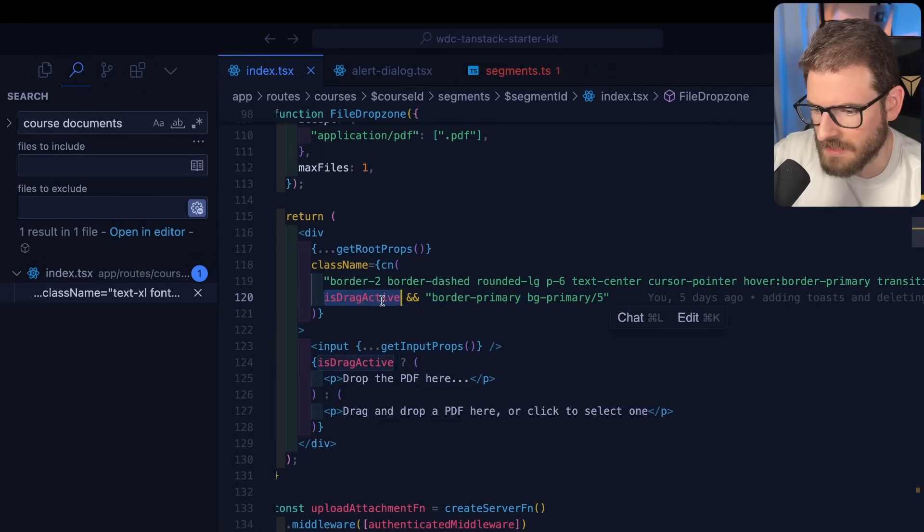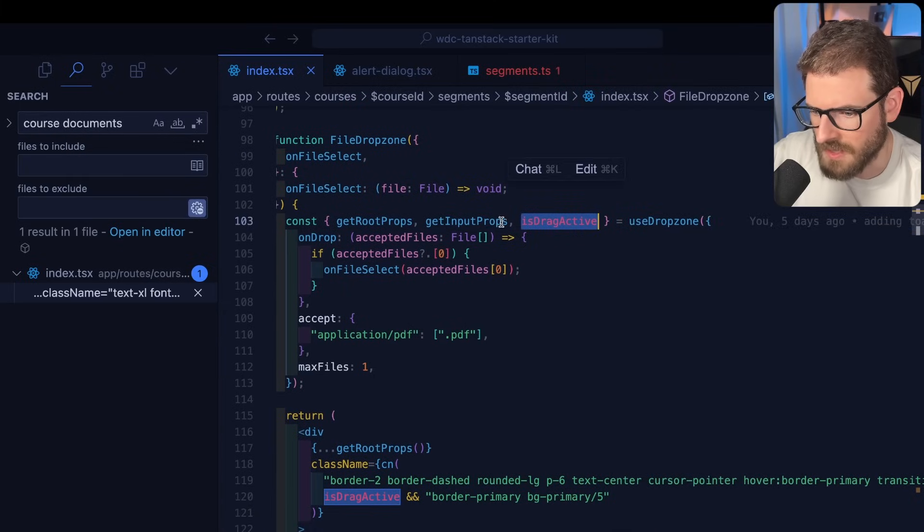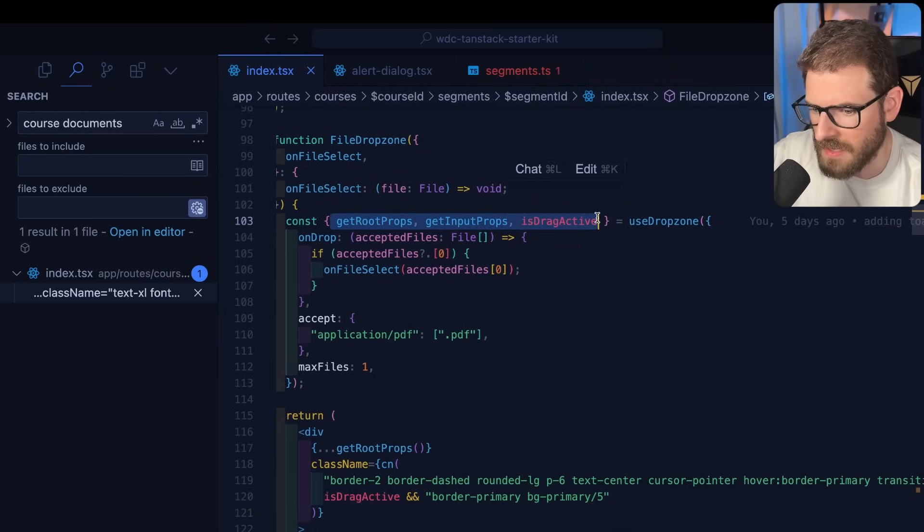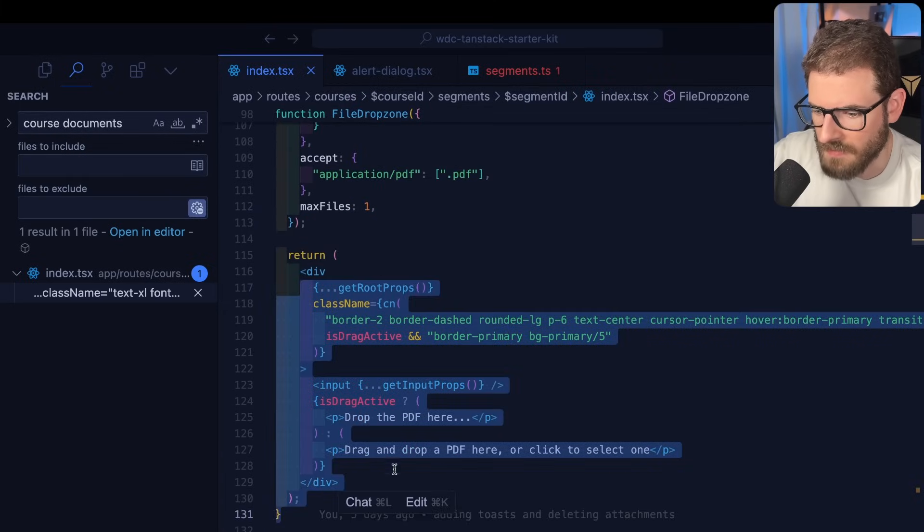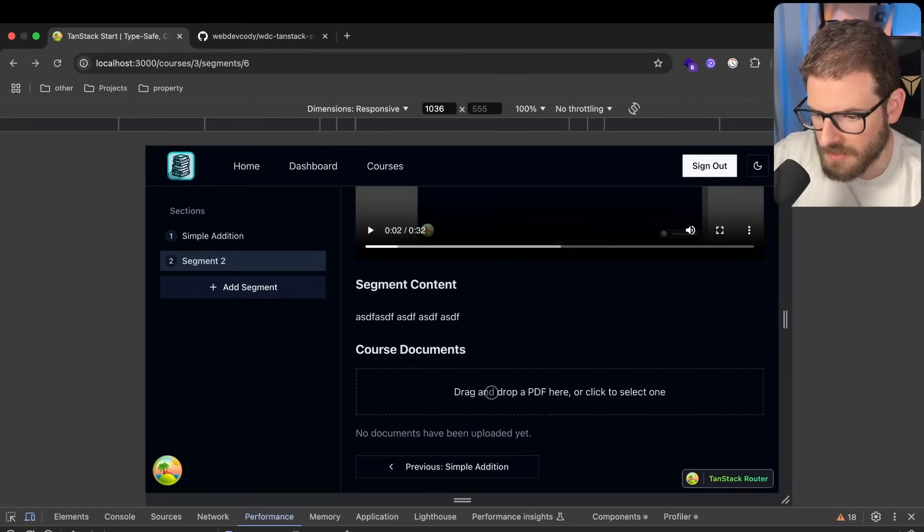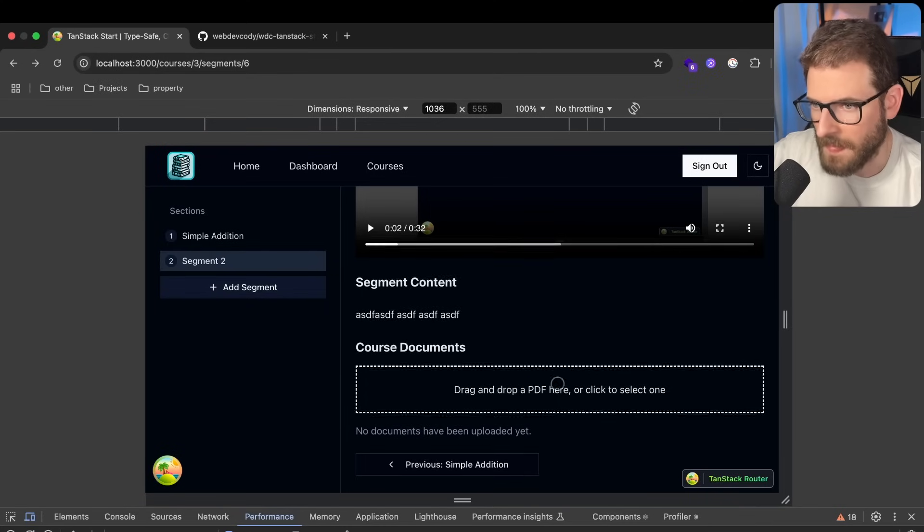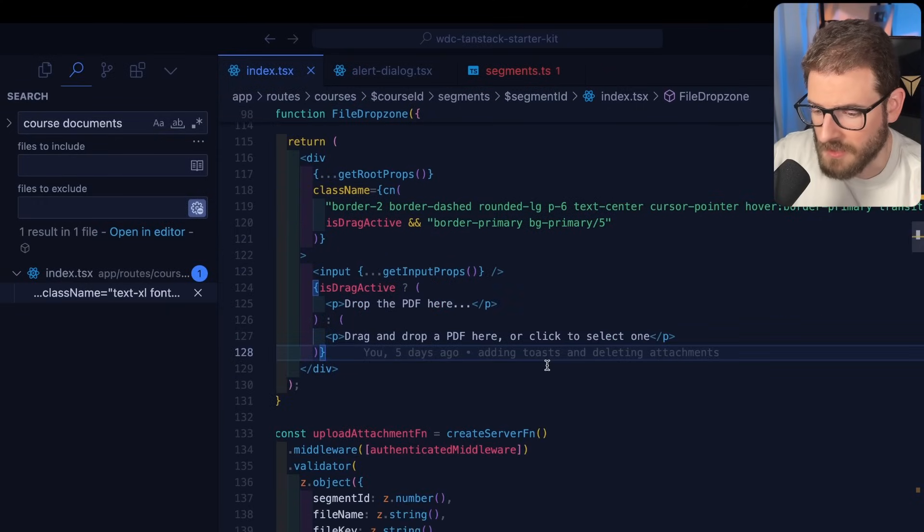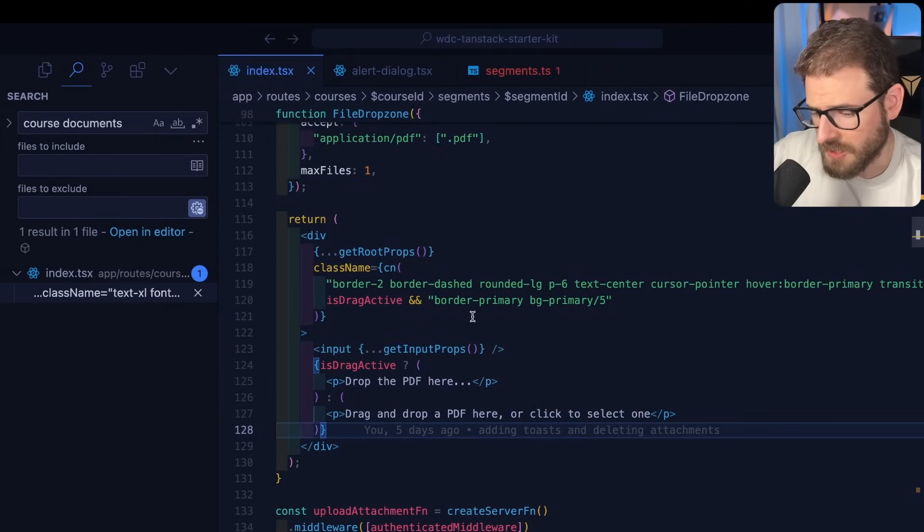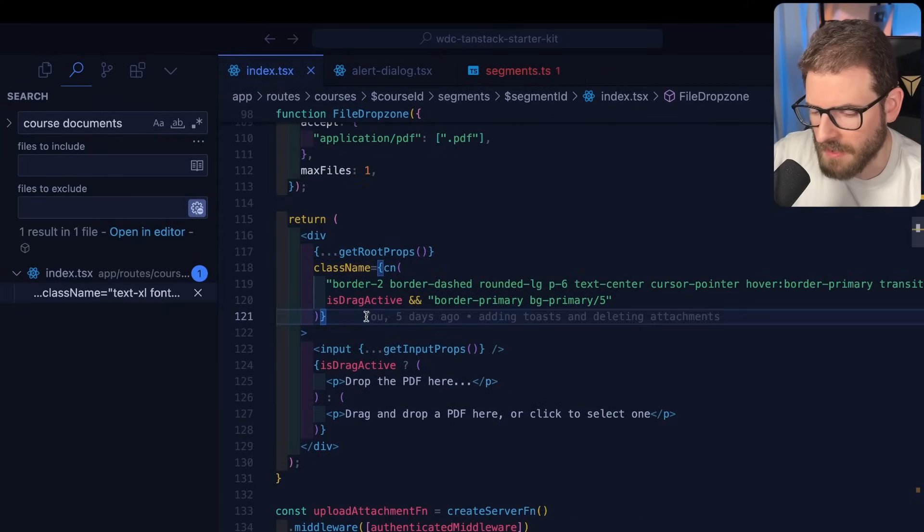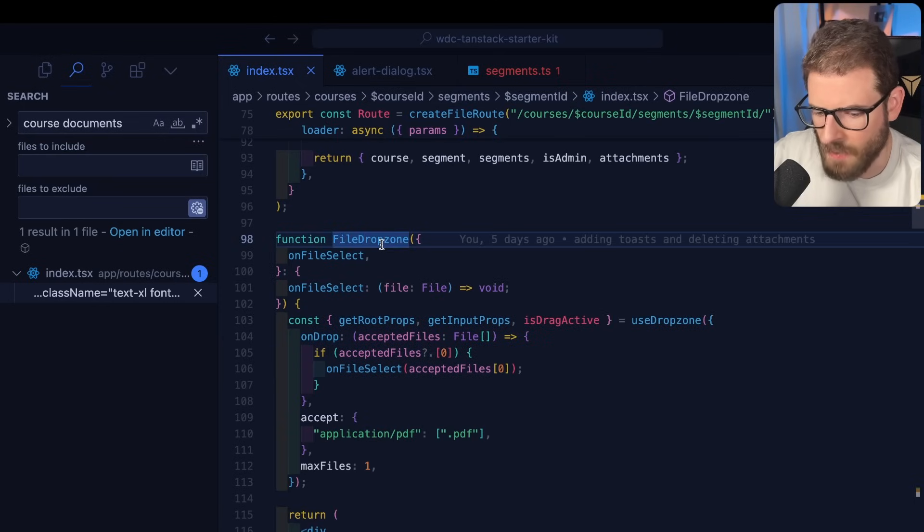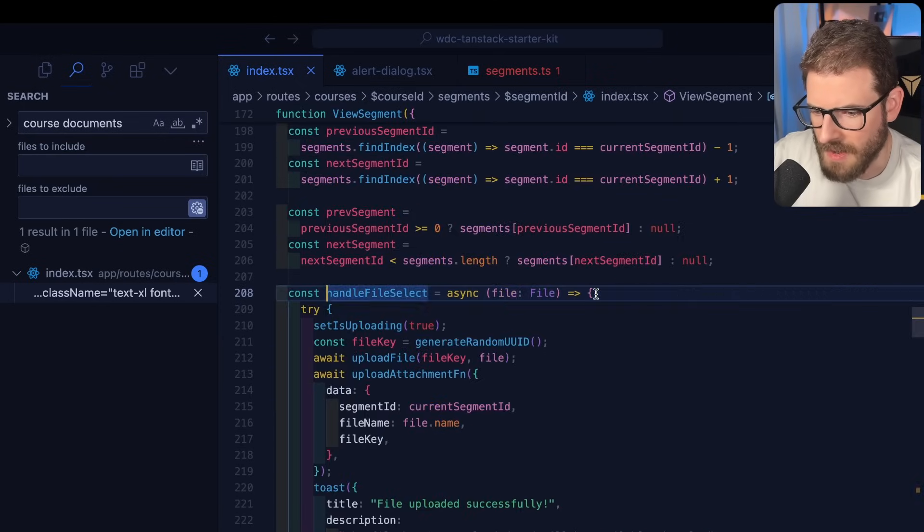And then you can do some styling. So, like, if the drag is active, which I believe comes from this as well. So these are, like, the three main props you'll need from use drop zone. And then you put it on your stuff. And then you can simply, like, click and drag files into this. Or you can click it to select the file. It's pretty cool. Very easy to use. And I recommend using it in your own application if you want to enable users to upload files.